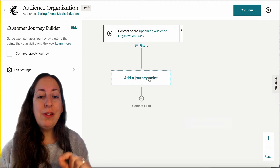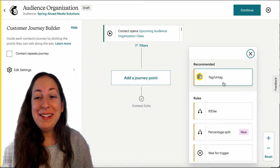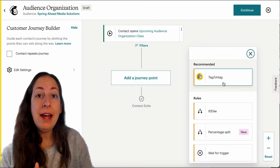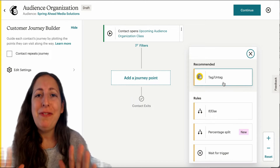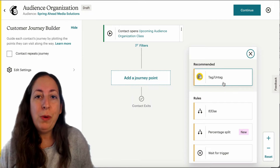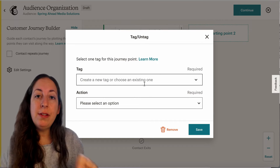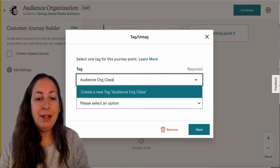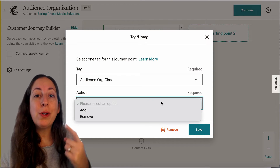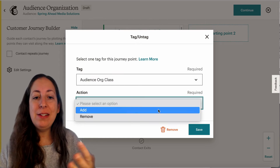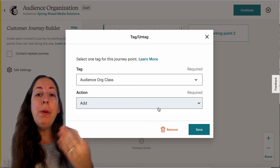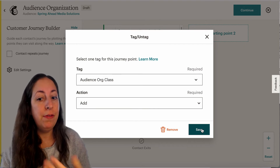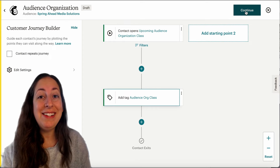Now we've got our starting point — let's talk about what journey points we can add. MailChimp is recommending that we use tags here, and that's what we're going to do. Tags are a label that can be added to your contacts, and your contacts can have any number of labels — up to 50 — so tag as much as you need. Using this top drop-down menu, you can choose a tag you already have or create a new one. Then we choose whether we're going to add that tag or remove it. In this instance, we're going to add the tag that they're interested in an audience organization class. But if they interact in a certain way and are no longer interested, you can use this to remove the tag, and then hit continue.